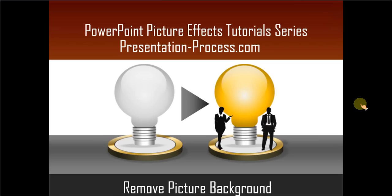Hello, I am Ram Gopal from PresentationProcess.com. In this edition of PowerPoint picture effects tutorial series, you will learn how to remove picture background.